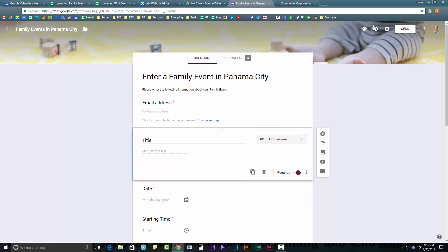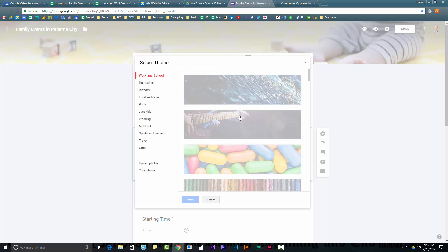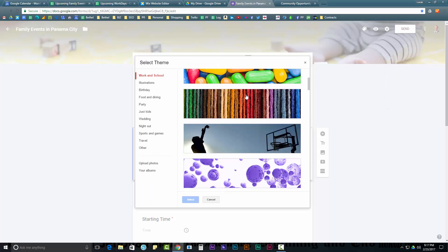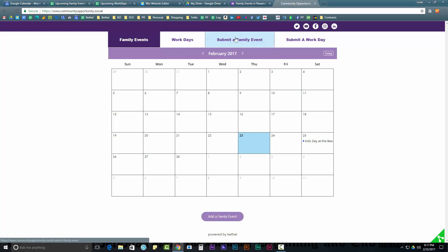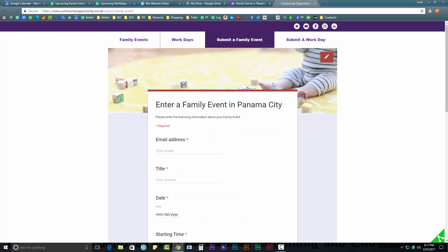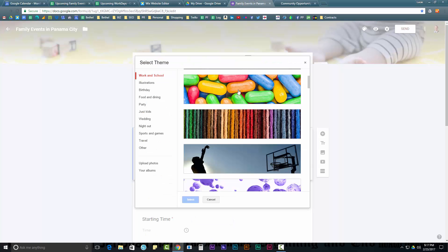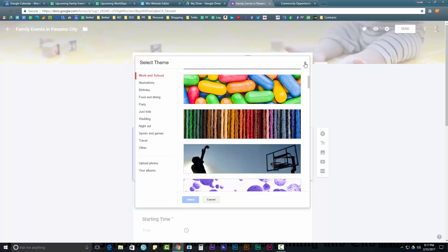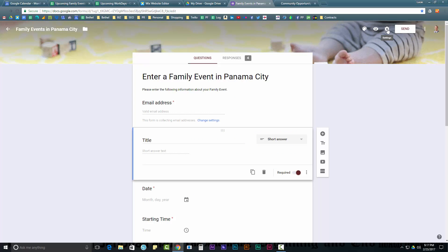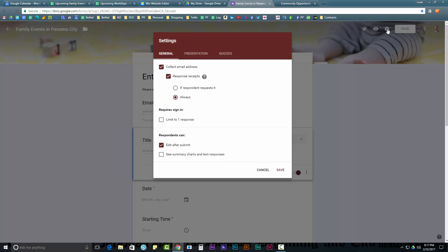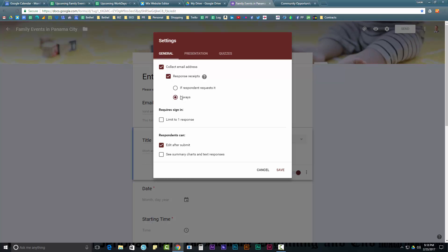You can also go up here and design it. In fact, this is what we did to make the website look a little more beautiful. So, when you go to a family event, you actually have this little moving baby. That came straight from one of the pre-selected Google themes. So, that's pretty nice. You can also do things in the settings. Like, make sure that you collect email addresses and email receipts. Which means if somebody submits, they get an email that says we've gotten your submission.